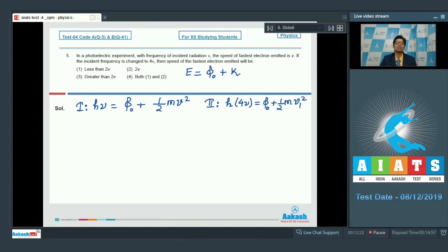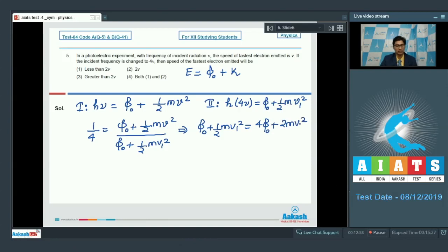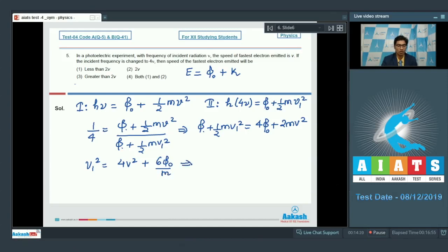Here v₁ is the fastest speed in the second case. Dividing the first equation by the second, we get: 1/4 = (phi naught + ½mv²) / (phi naught + ½mv₁²), which means phi naught + ½mv₁² = 4·phi naught + 2mv². Dividing the whole equation by m and rearranging, v₁² = 4v² + 6·phi naught/m, so v₁ = √(4v² + 6·phi naught/m).